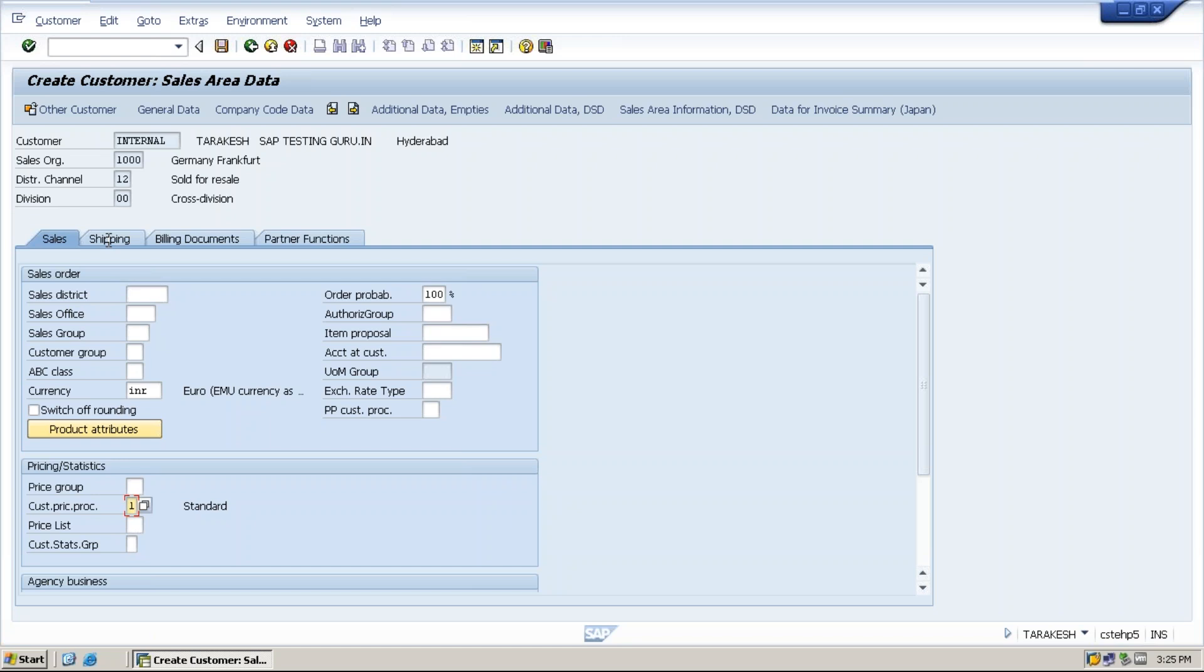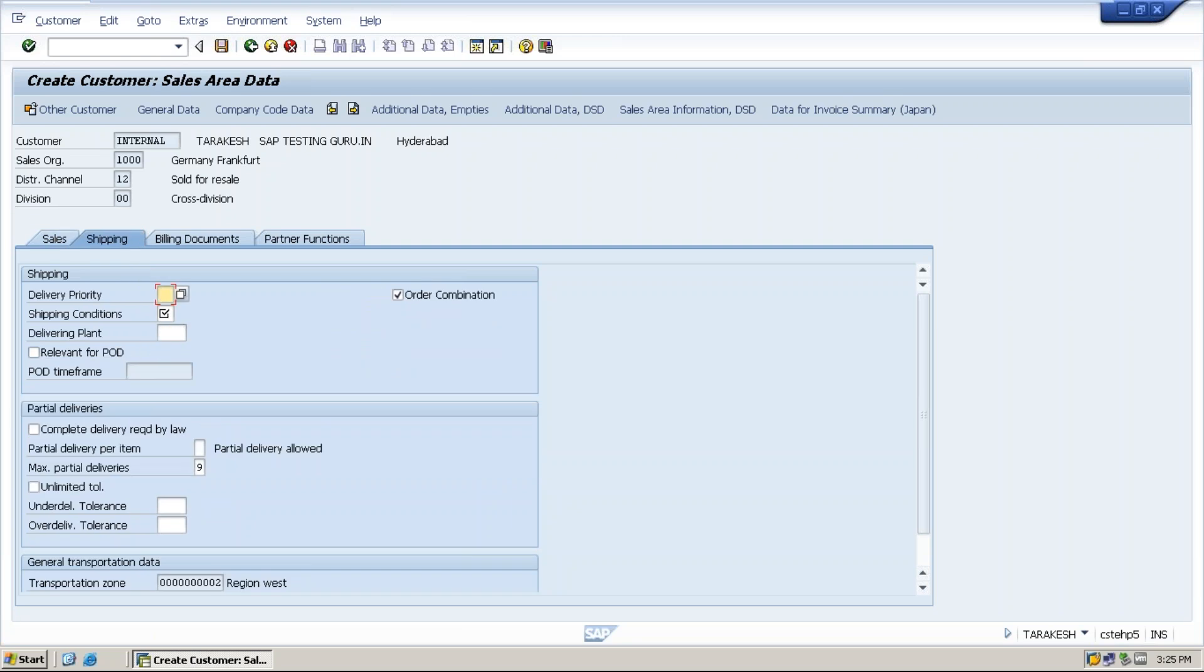Next one is shipping tab. What is the shipping tab will do? Suppose two customers are there for a company. One is a very bulk buyer and who will pay the payment in time, and the other one is occasional buyer, only once a year he will come and purchase.